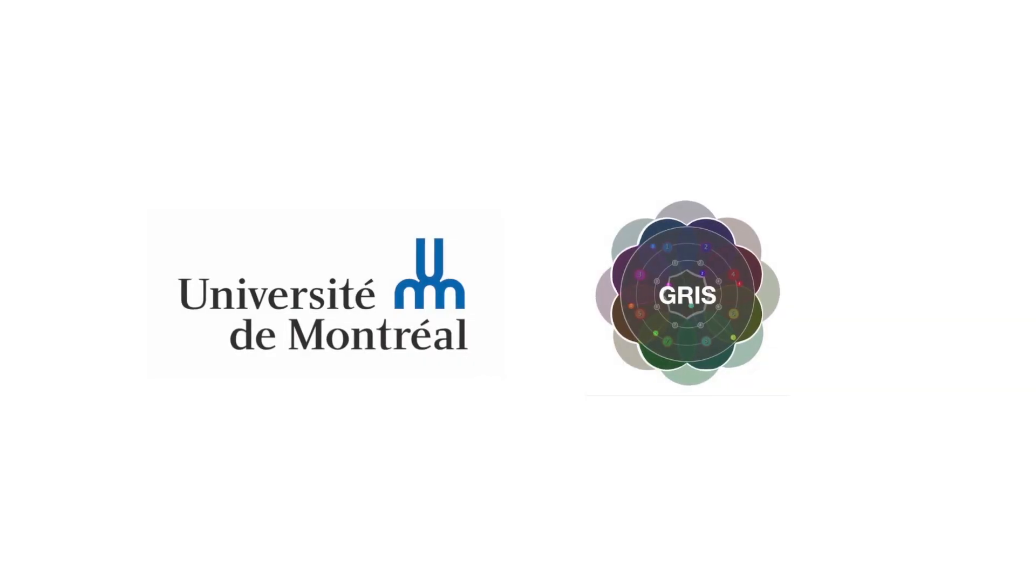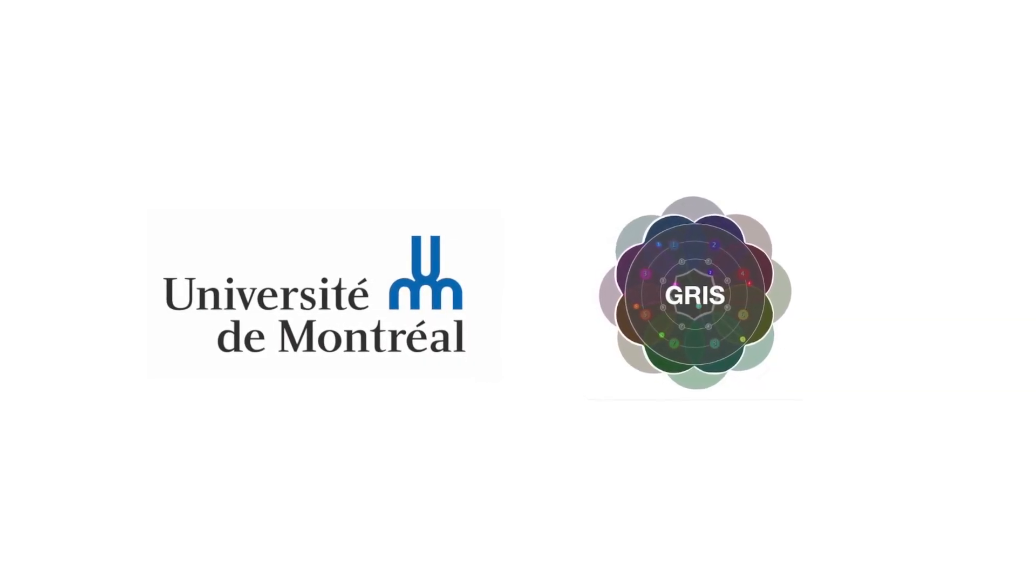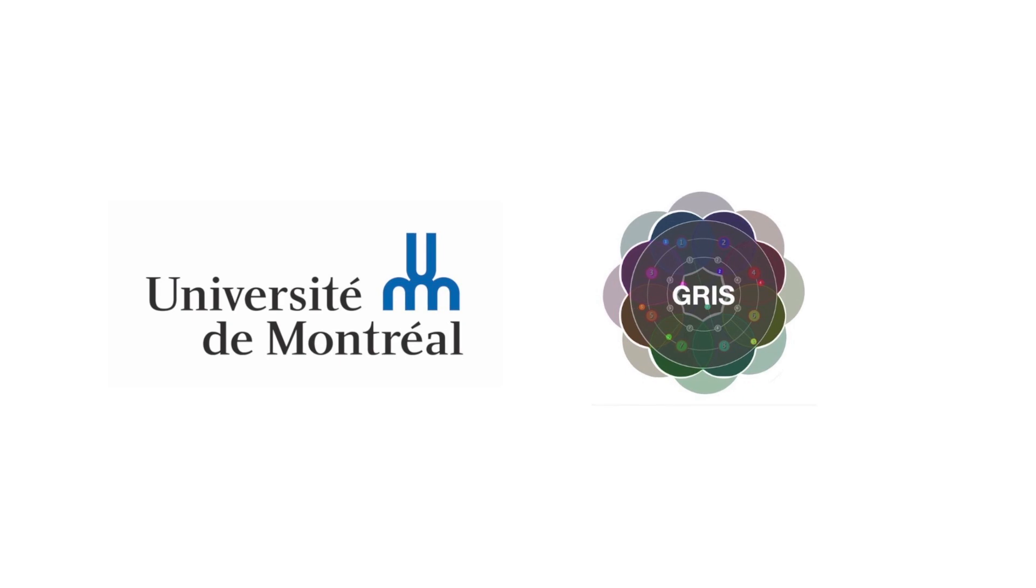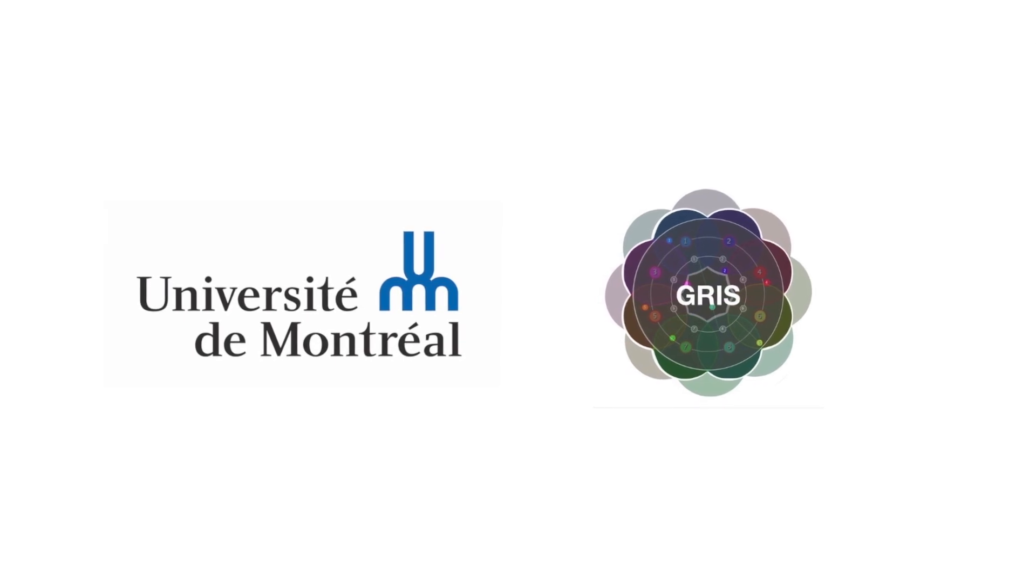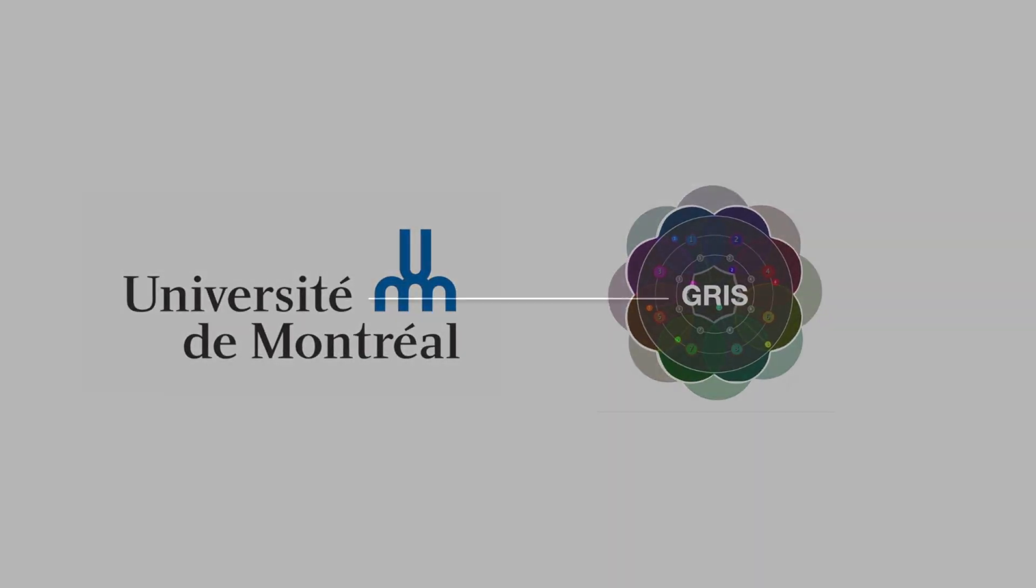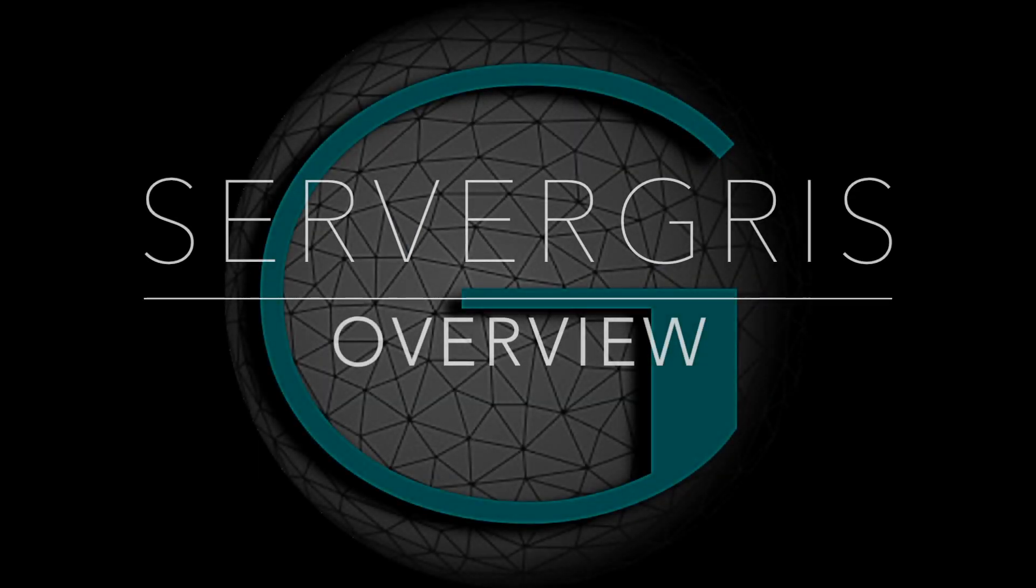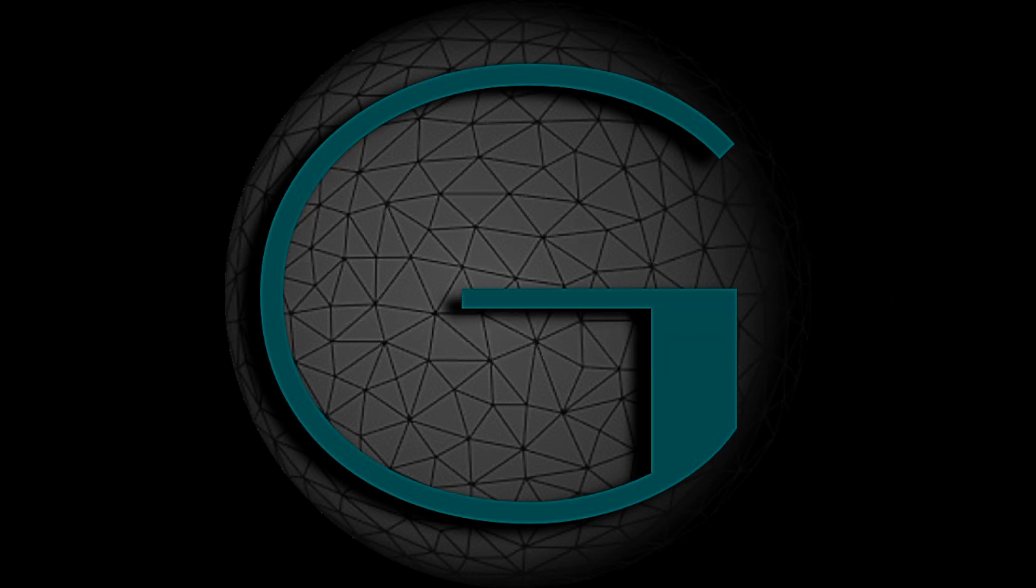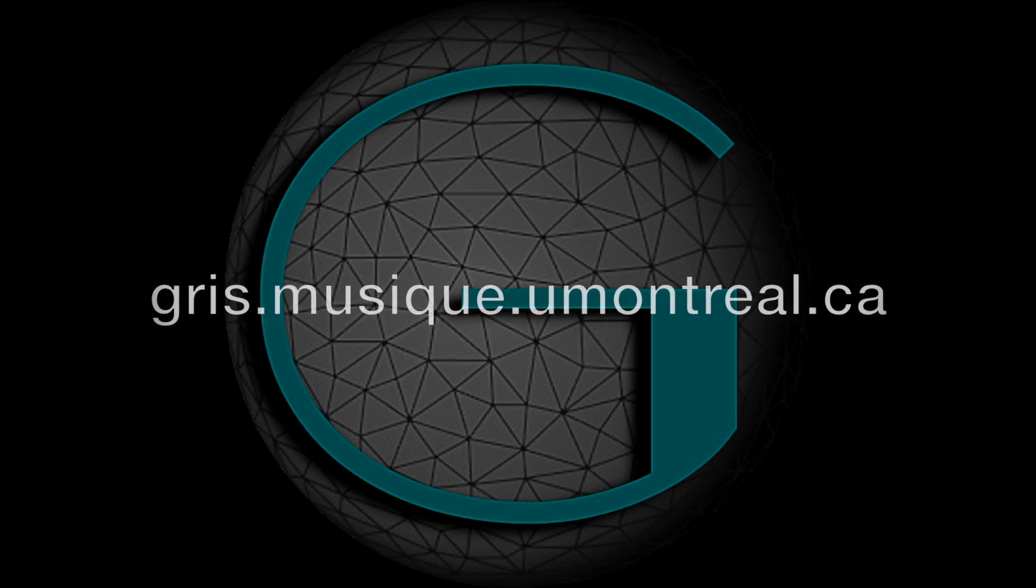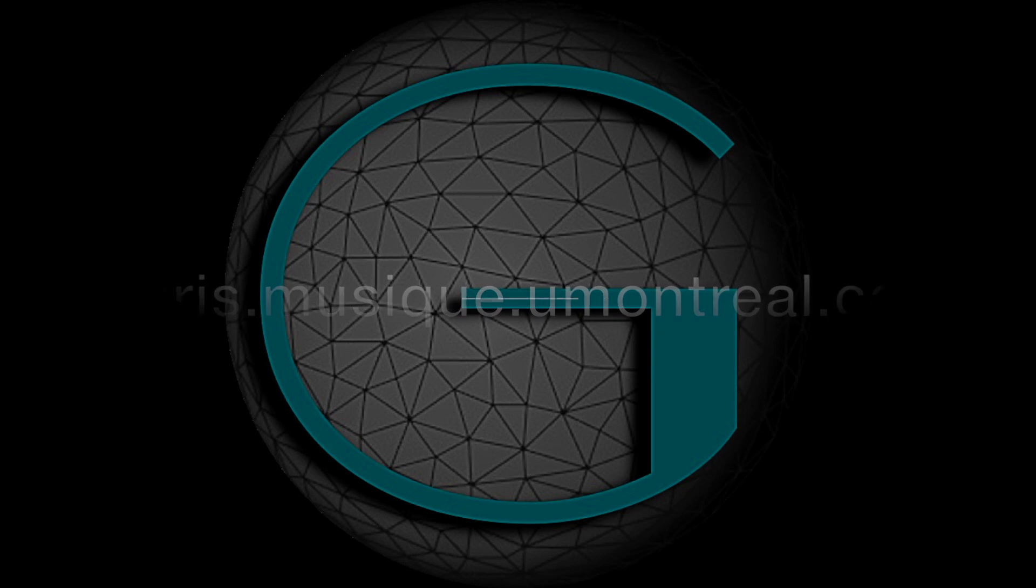Hello and welcome to this video tutorial for the ServerGRI audio spatialization software, developed by the Groupe de Recherche en Immersion Spatiale at Université de Montréal. This video presents an overview of the features offered by the ServerGRI, which can be downloaded for free from the GRI's website.